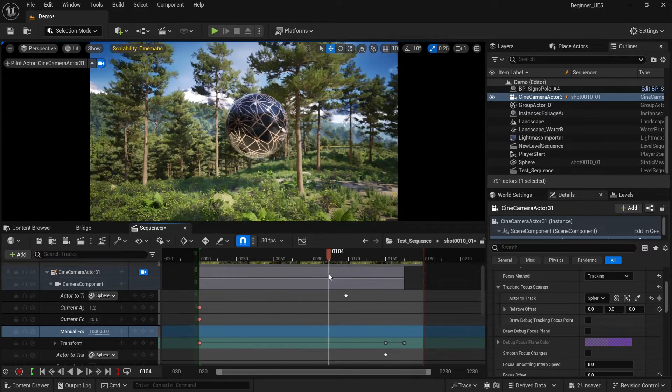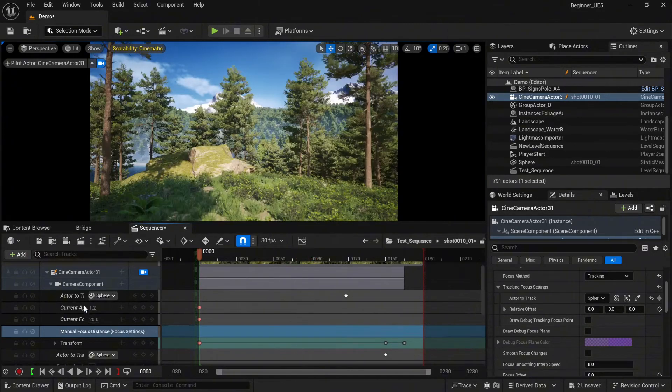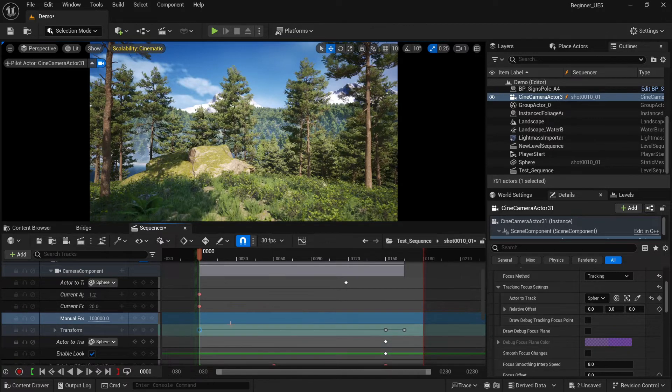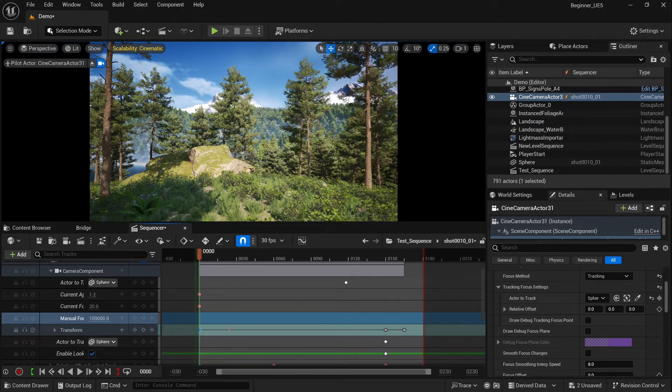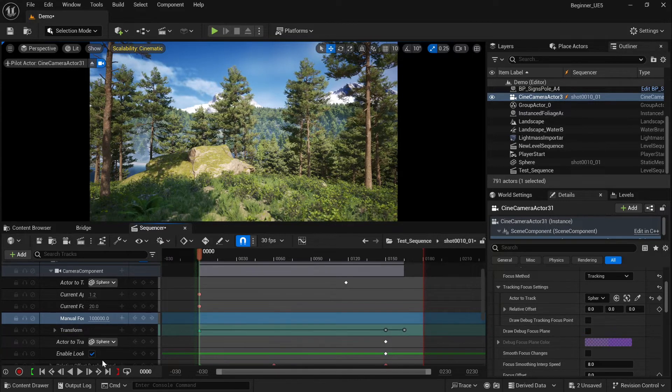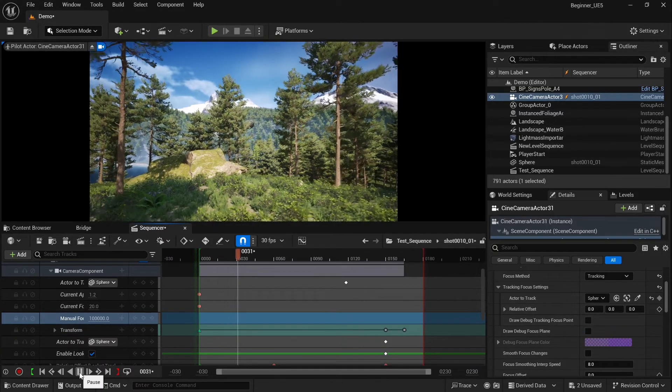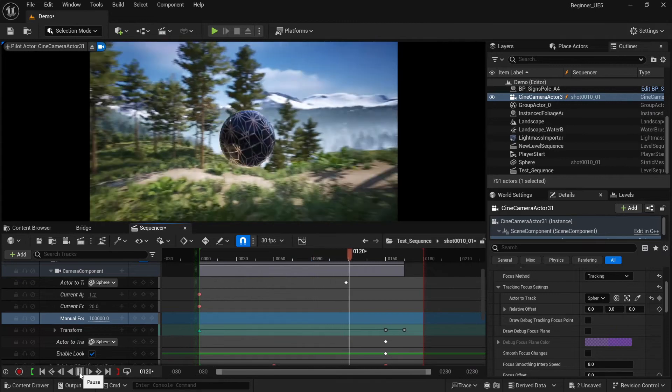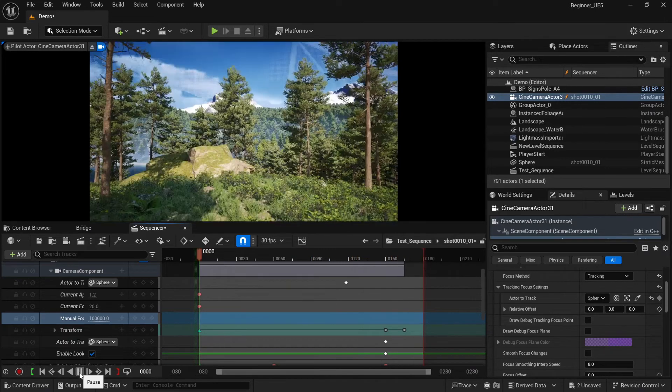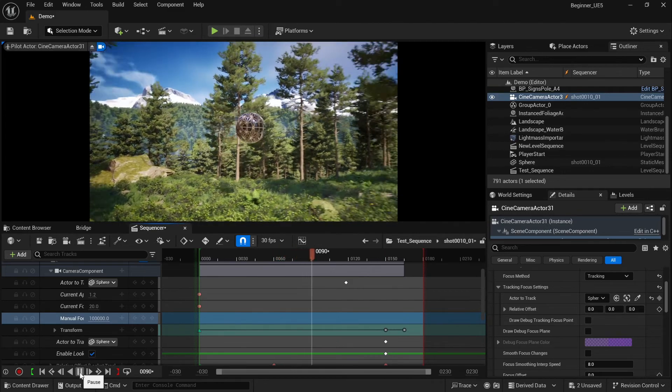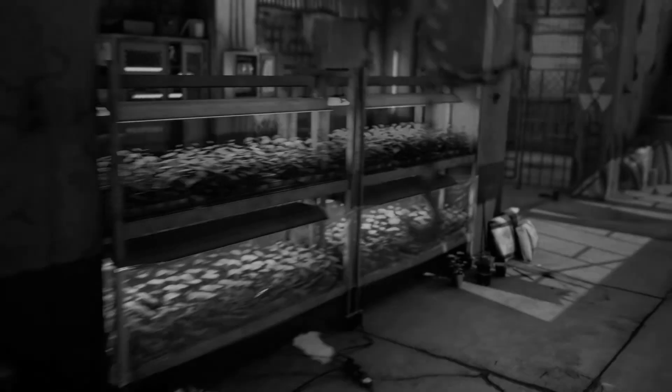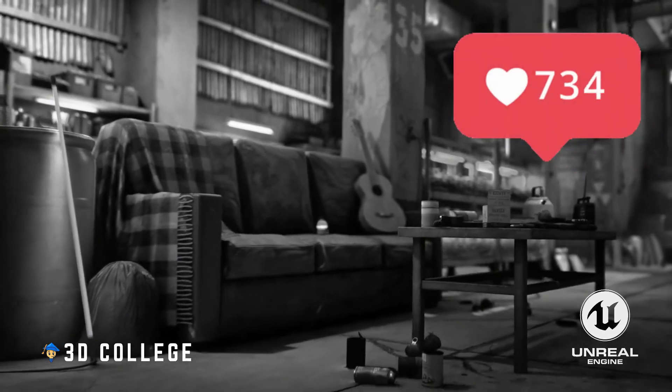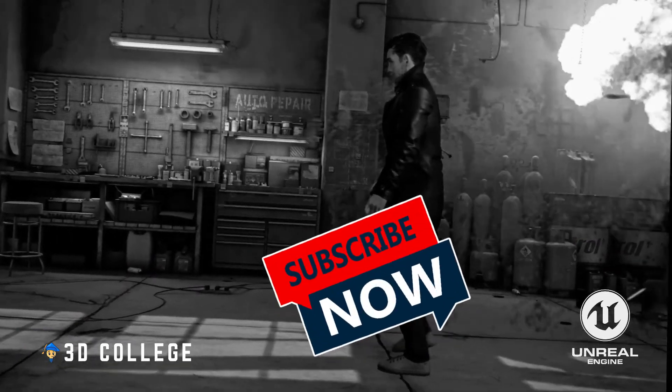One more thing: when you select the transform track and you press 4, you will change the behavior of the first keyframe. Right now it will be constant and it will start automatically. In this way we'll achieve camera movement right at the beginning of the shot.